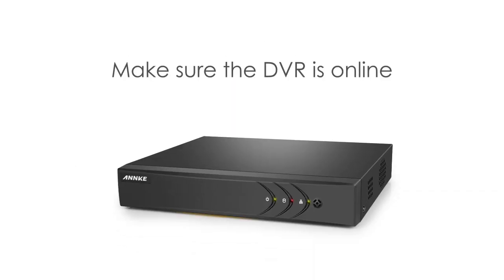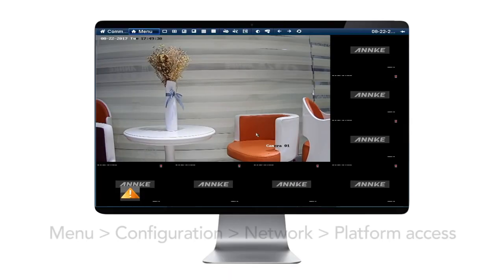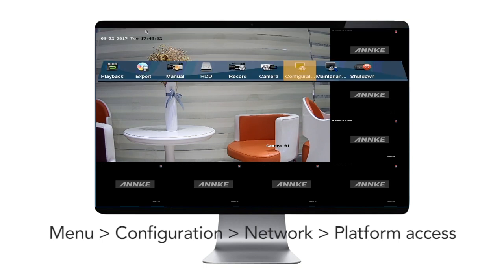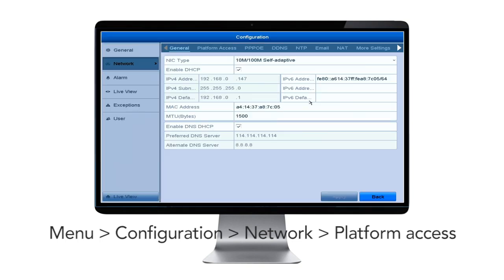First, we have to check if your DVR is online. Go to the main screen for your DVR, click on Menu, then Configuration, then Network. After entering the configuration interface, look for Platform Access on the top bar and click it.